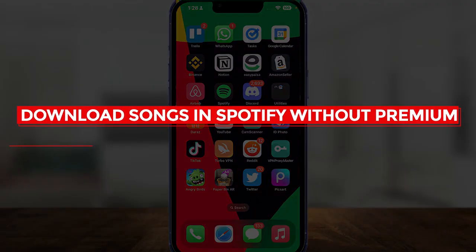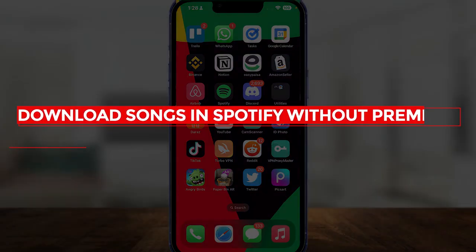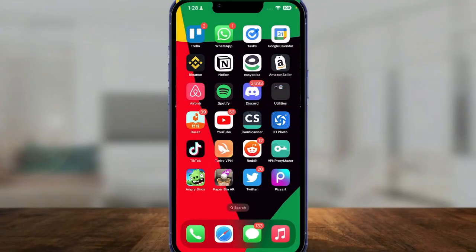How to download songs in Spotify without premium. Hi everybody, in this video I will tell you how you can download songs in Spotify without premium. It's very easy — you will have to get the premium, and I will show you how you can get premium but of course you won't have to pay for it.